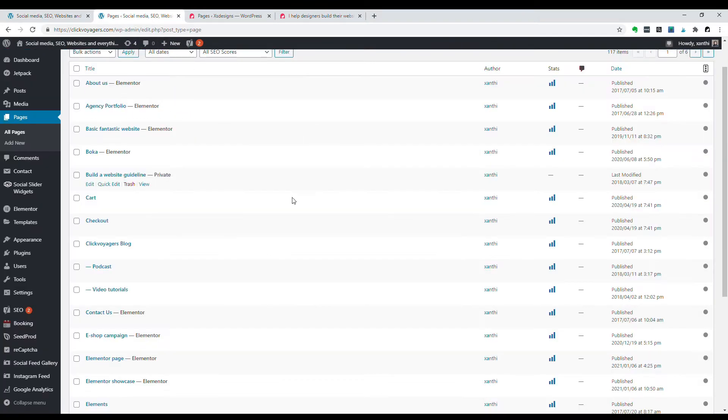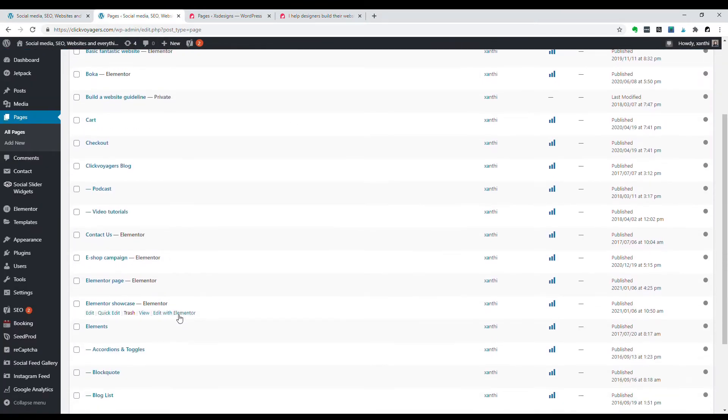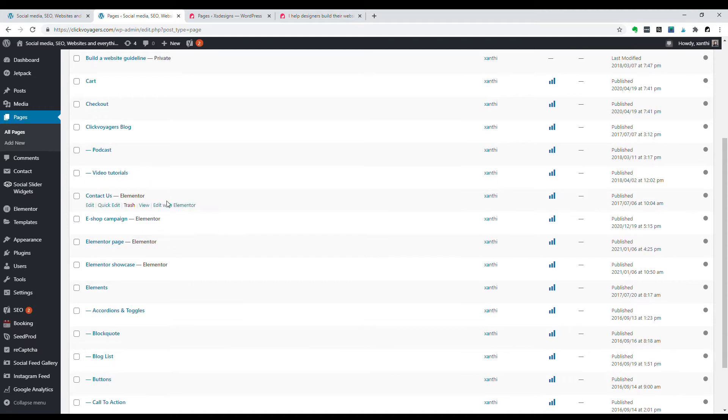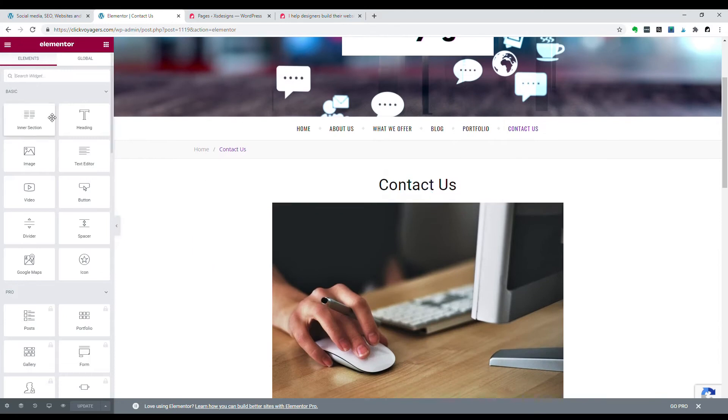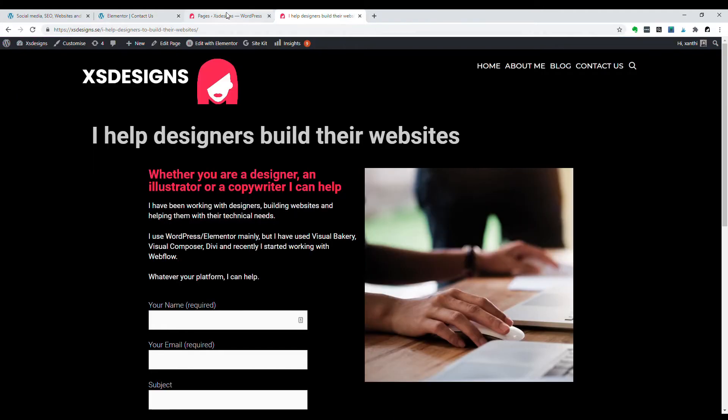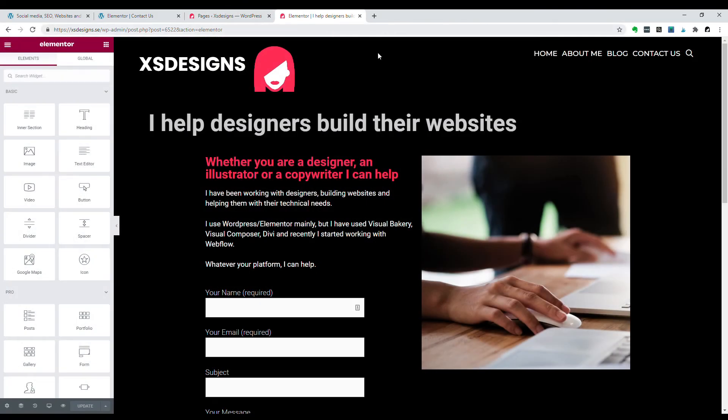So if you go to a page and you want to do some edits, let's take this one, doesn't matter. We end up here and if I want to edit this one, edit with Elementor, it's the same thing. I just went directly on the page to edit it.